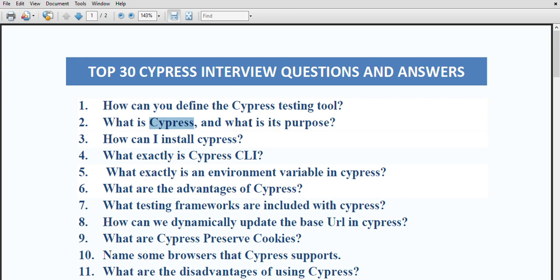How should you install cypress? First, you need to install Node.js. Once Node is installed, you can install cypress with the command 'npm install cypress'. That is the only command needed, but first make sure Node is installed.